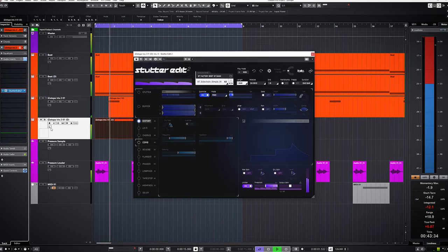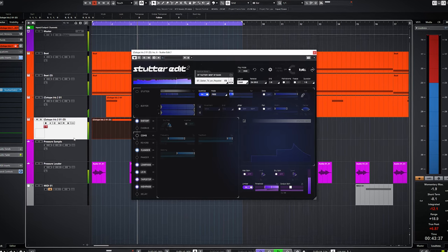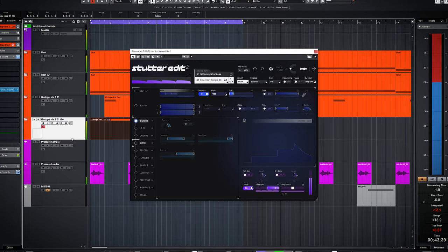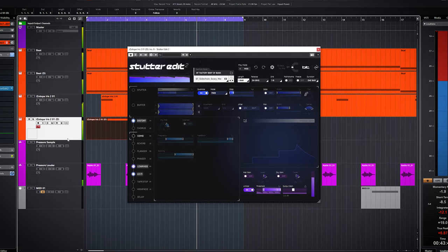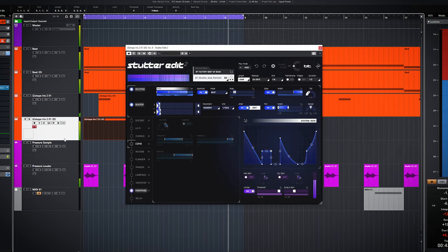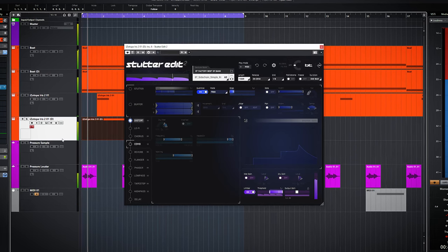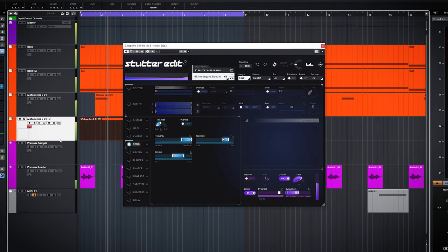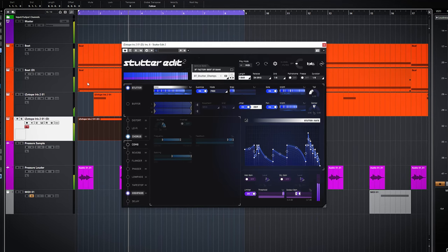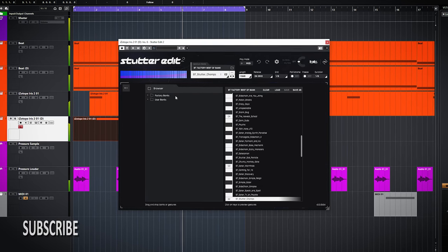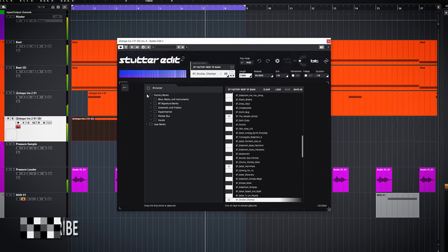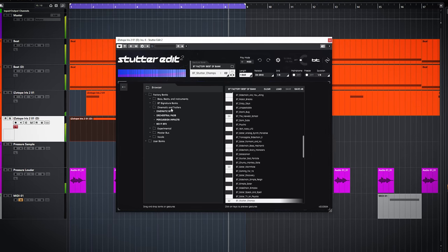The best way to show you this plugin is by going through some presets.